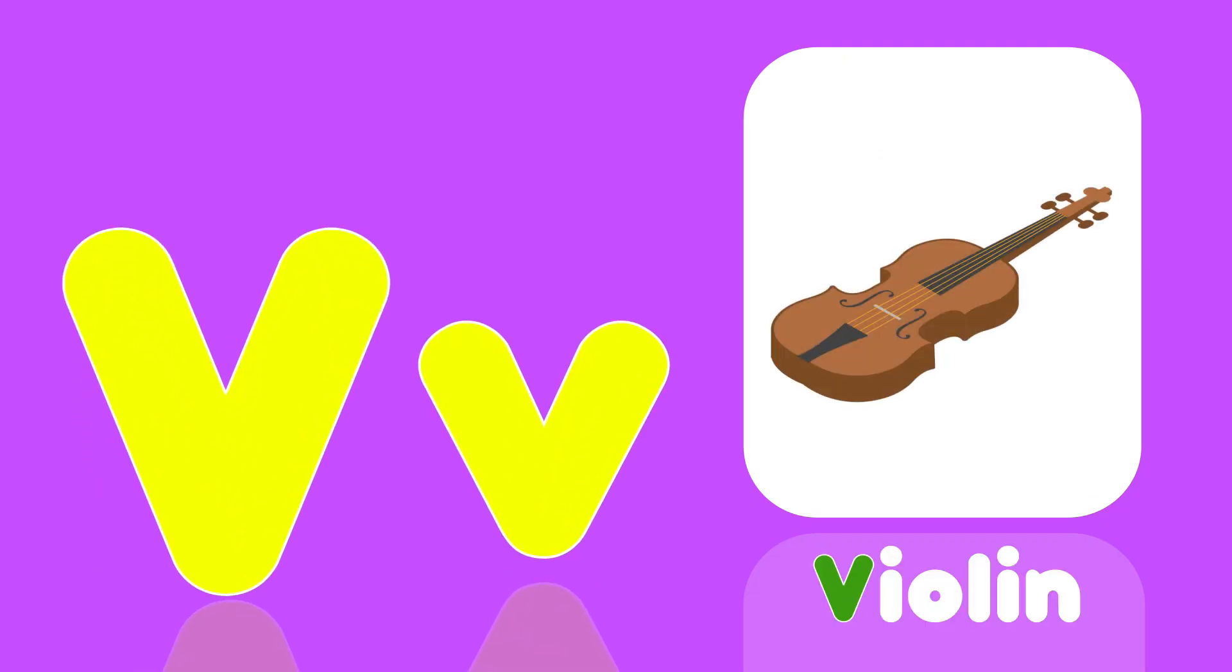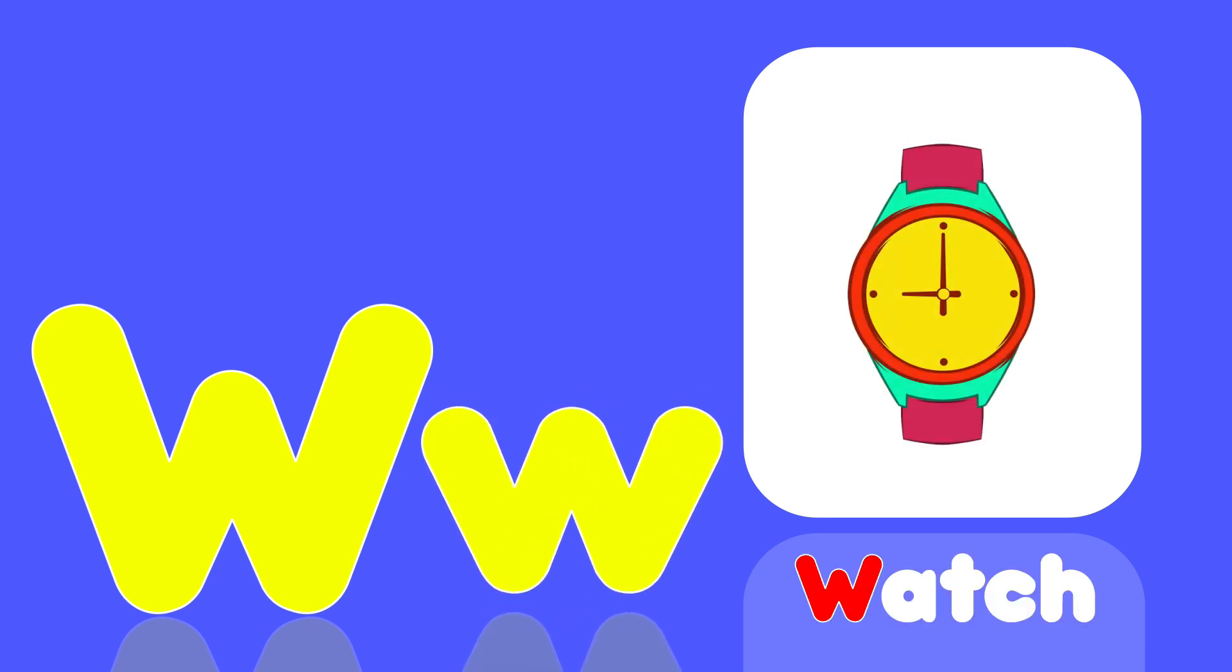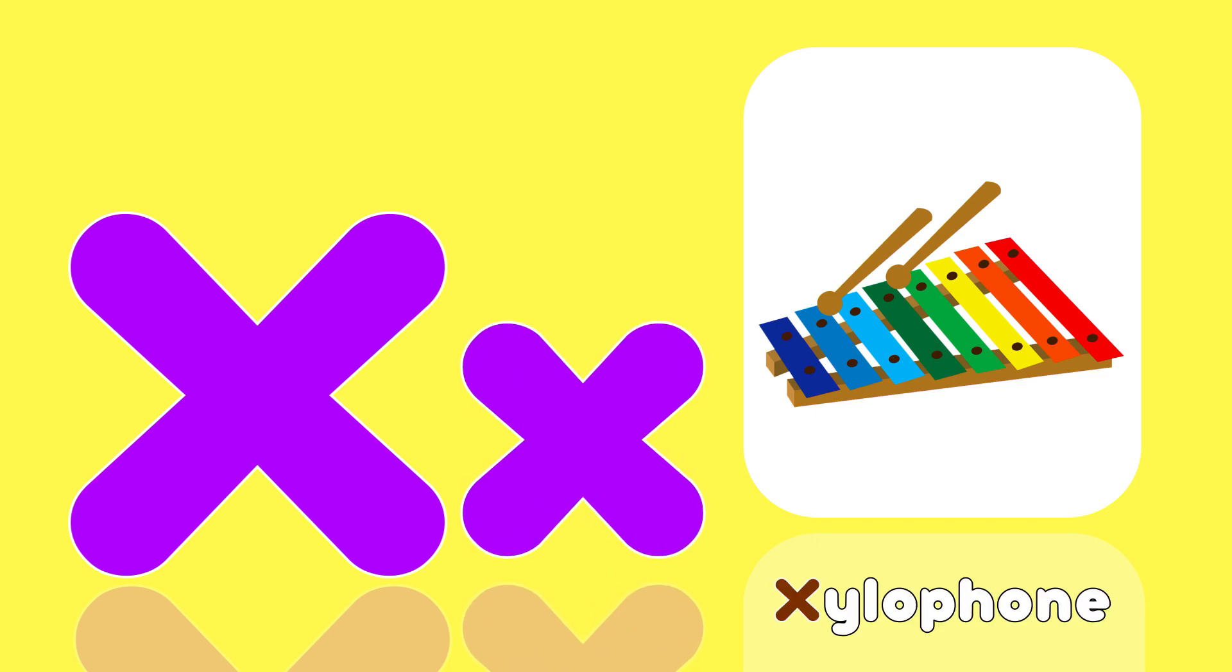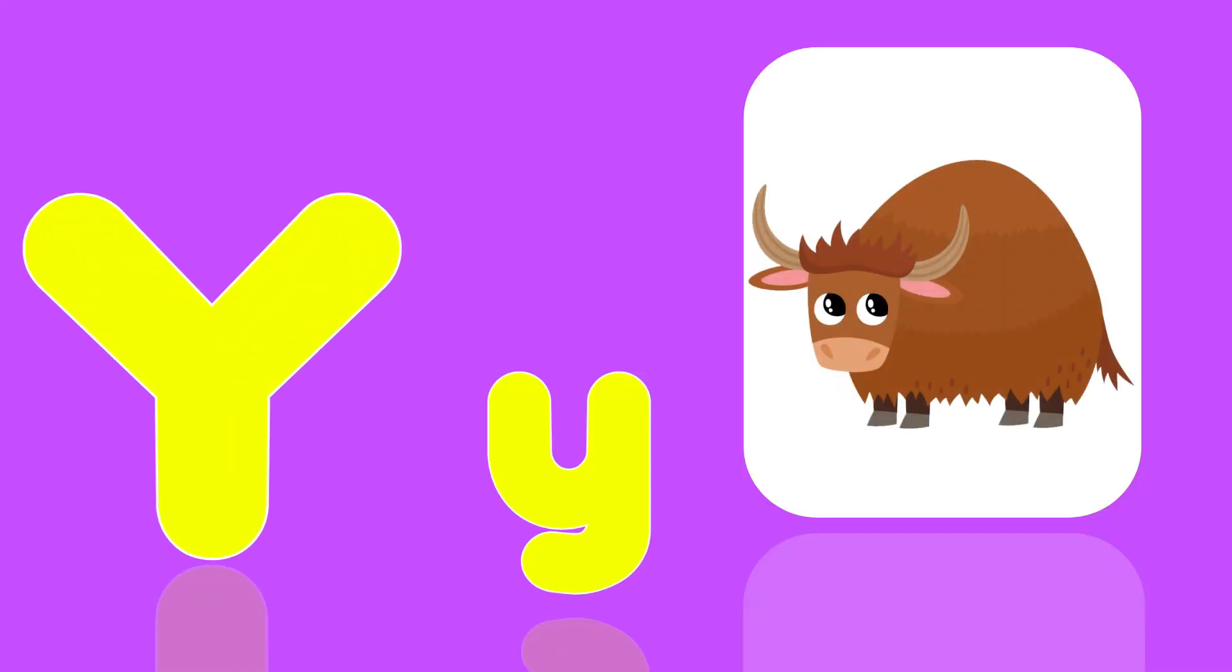V is for Violin, V, V, Violin. W is for Watch, W, W, Watch. X is for Xylophone, Z, Z, Xylo.